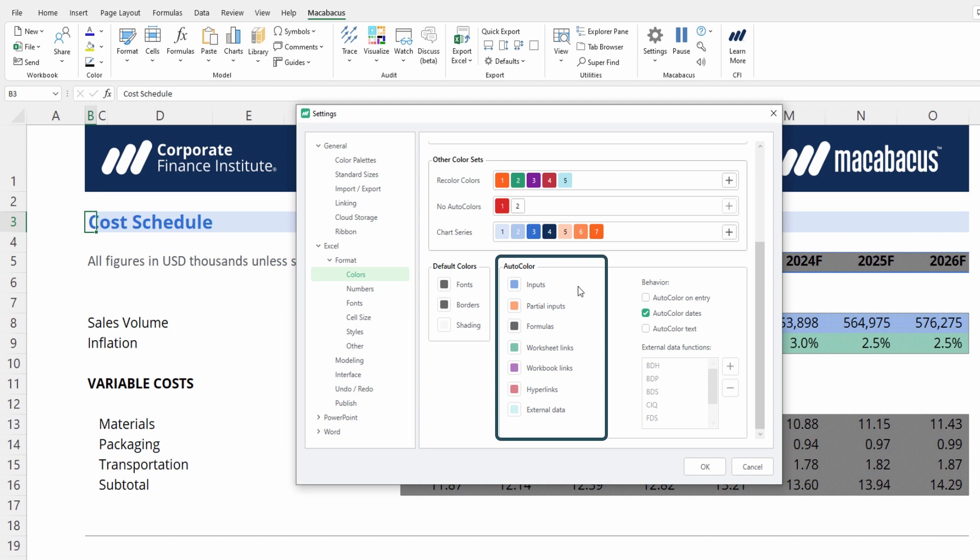Yours likely differs based on your organization's unique branding, but we can see we have inputs as a nice light blue, partial inputs as a light orange, formulas as black, and worksheet links as green, and so on and so forth.